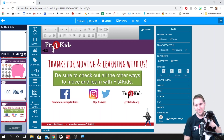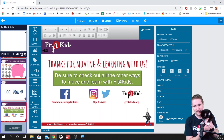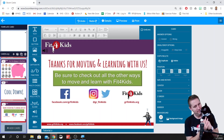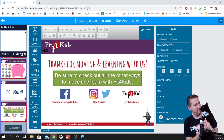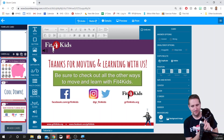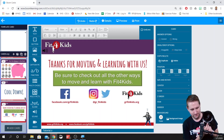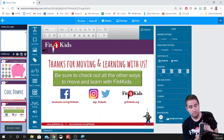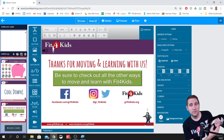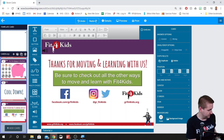Hey there, Coach. You should tell everybody to look down in the description to find a link to some exercise GIFs and exercise pictures that they can use to make their activities active. See ya! Good job, Nora.